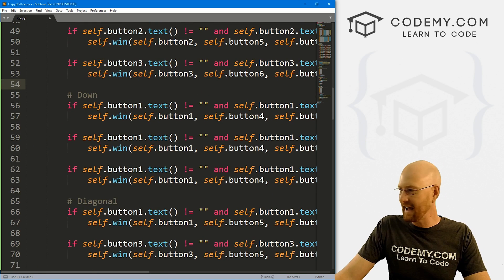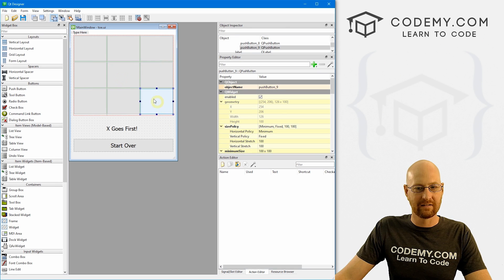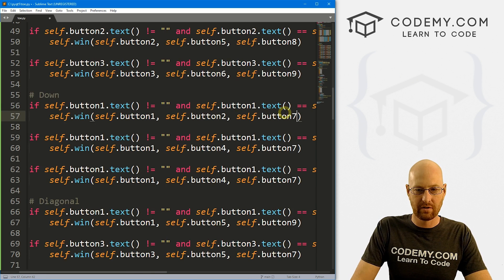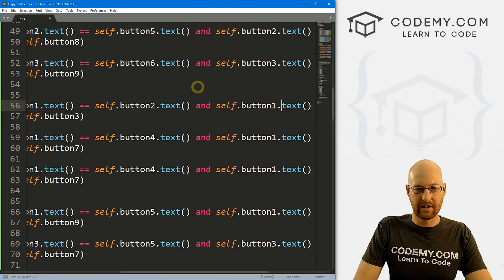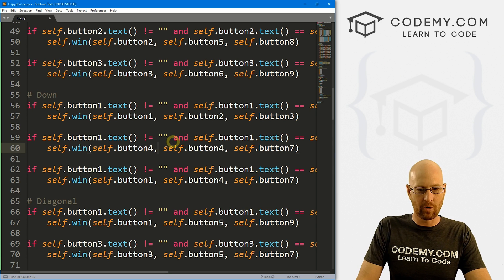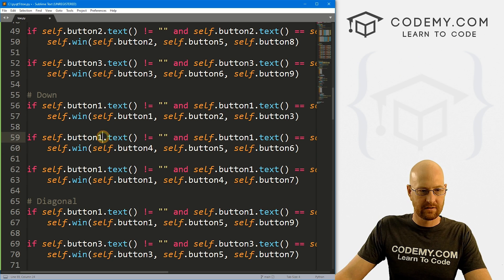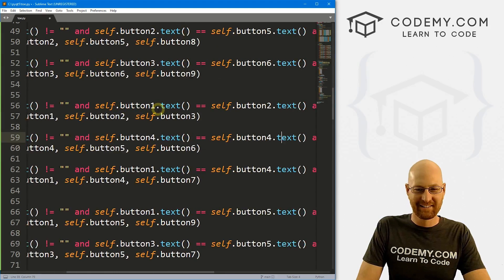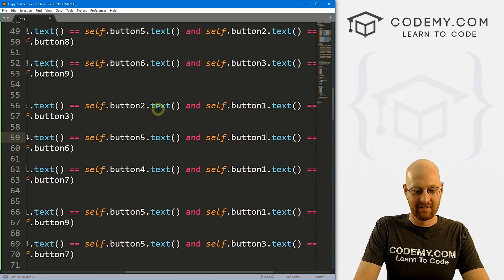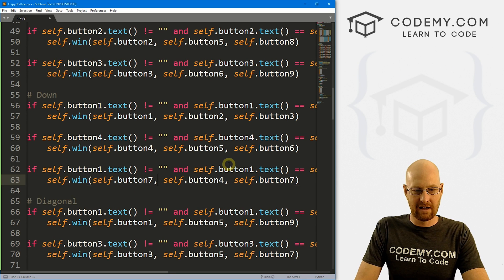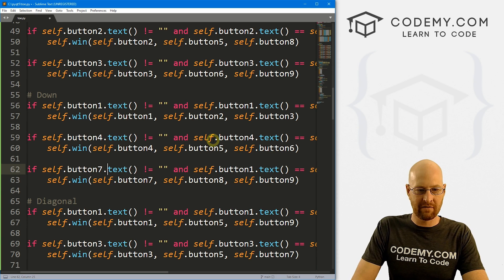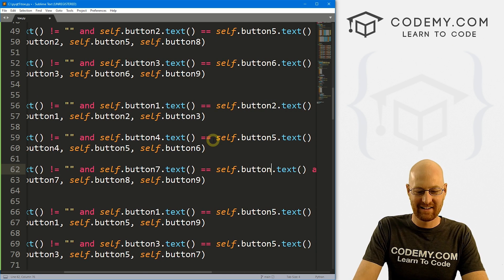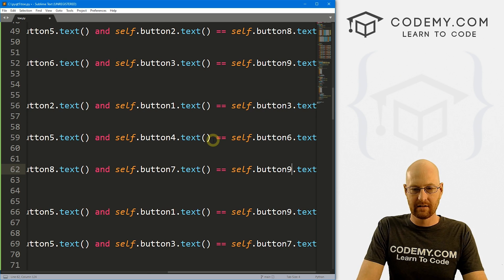Now we just need the down ones. And the down ones are easy because it's just one, two, three, four, five, six, seven, eight, nine, right? So one, two, three is first. Let's knock this out. One, two, three. So if one equals one equals two, and one equals three. All right, that looks good. This one is just four, five, and six. So here we have four equals four equals five, and four equals six. Okay, and this last one is just seven, eight, and nine. So we go seven equals seven equals eight, and almost done seven equals nine. Okay.